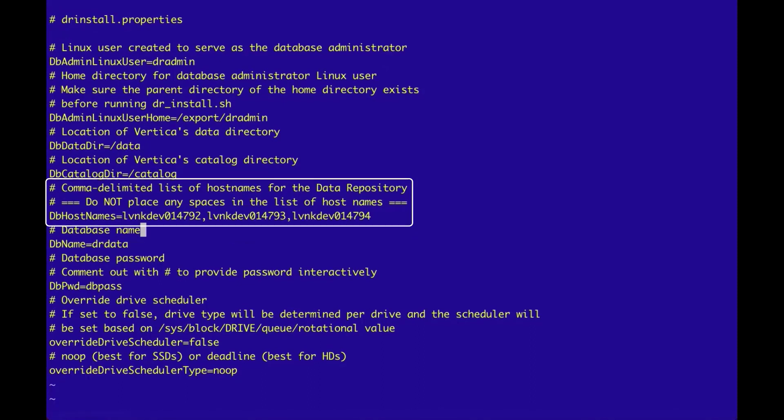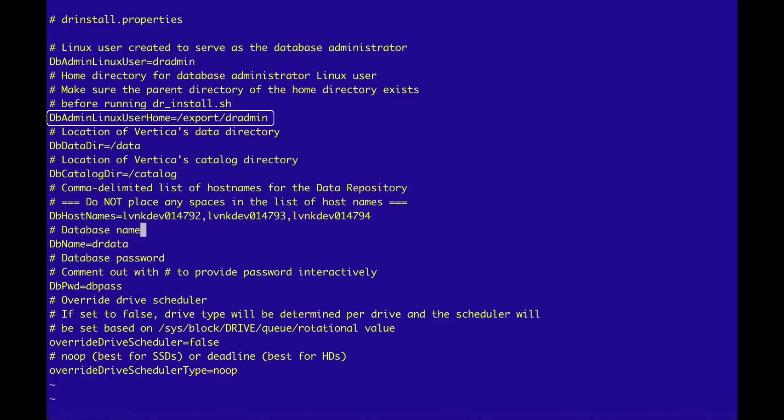While we are in the drinstall.properties file, let's take a minute and look at the other key fields in the file.